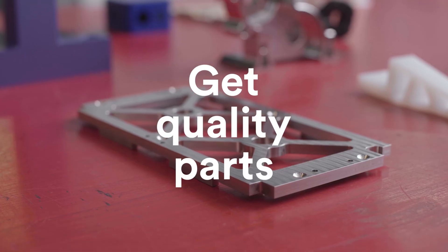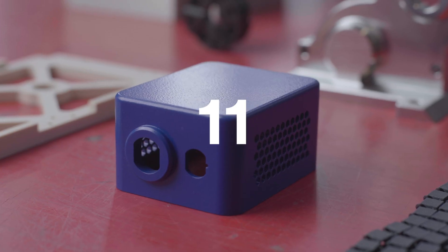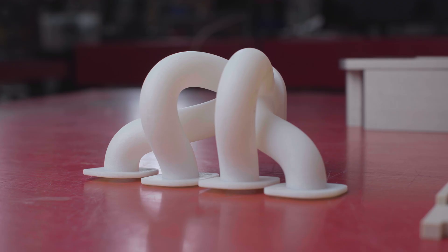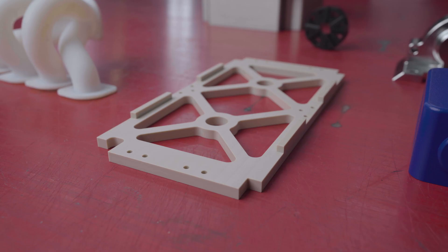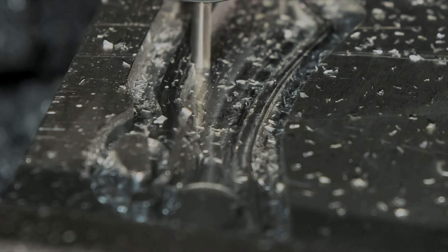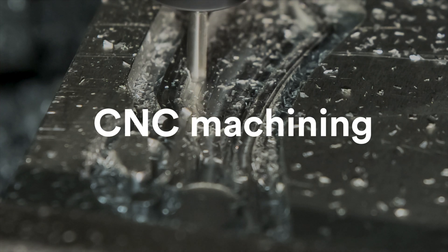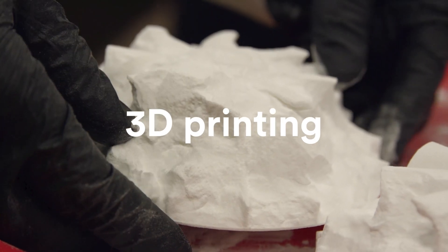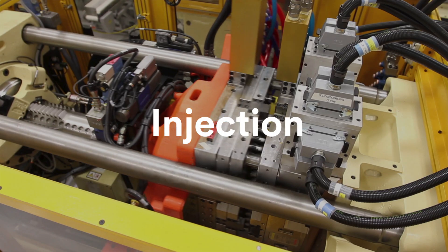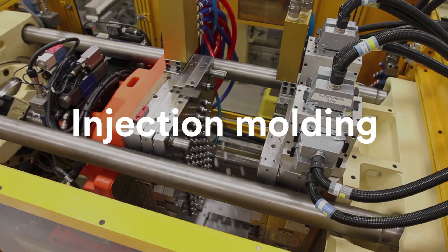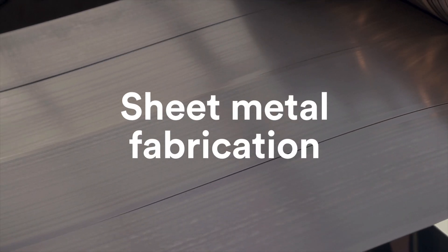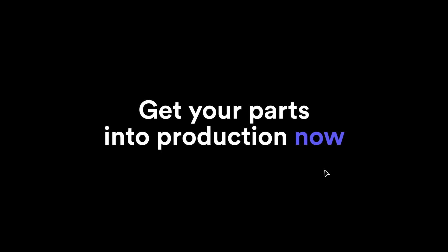Get quality parts in as fast as one day. Get on-demand manufacturing for CNC machining, 3D printing, injection molding, and sheet metal fabrication. Get your parts into production now.